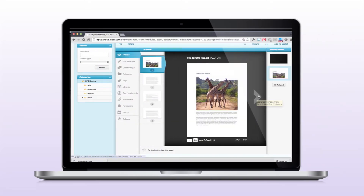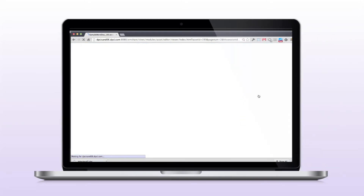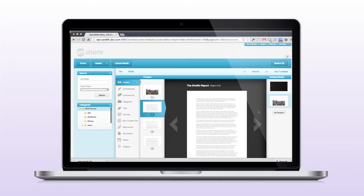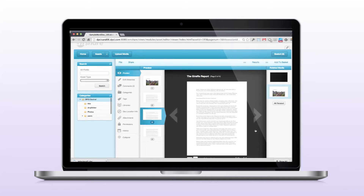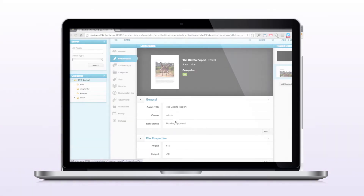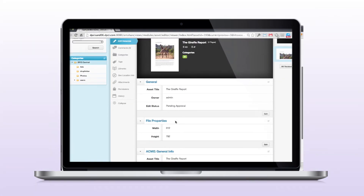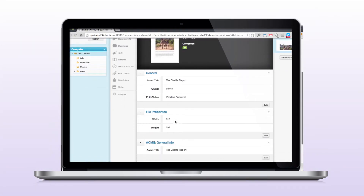Previews are generated for Office documents to allow users to examine the document within the EnterMedia interface. Office metadata imports into EnterMedia to allow users to search by author or other fields.